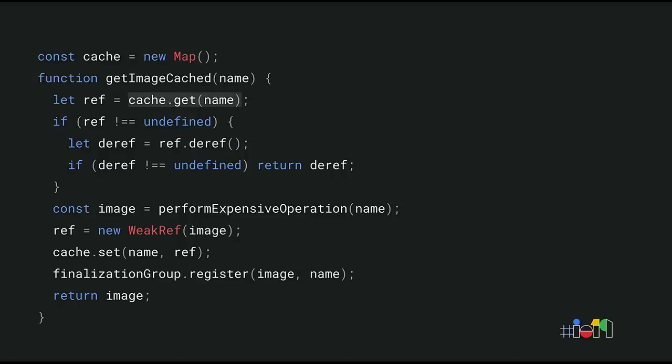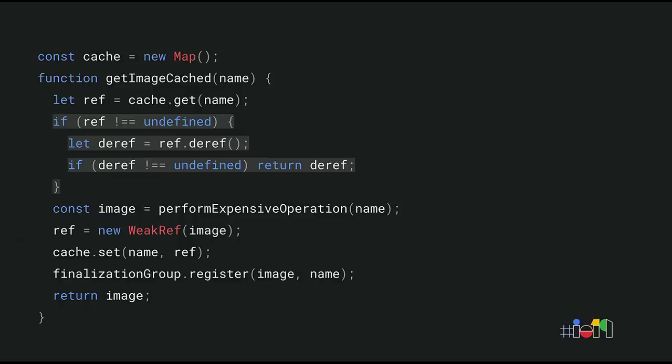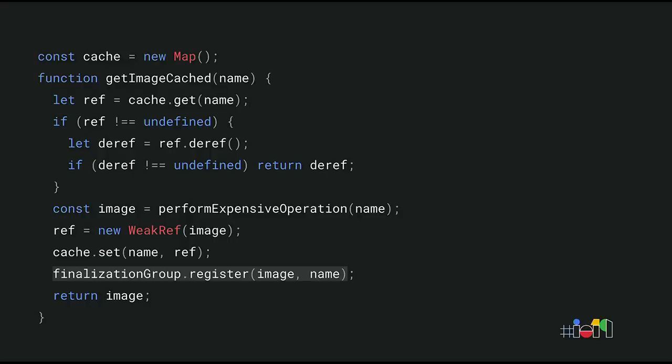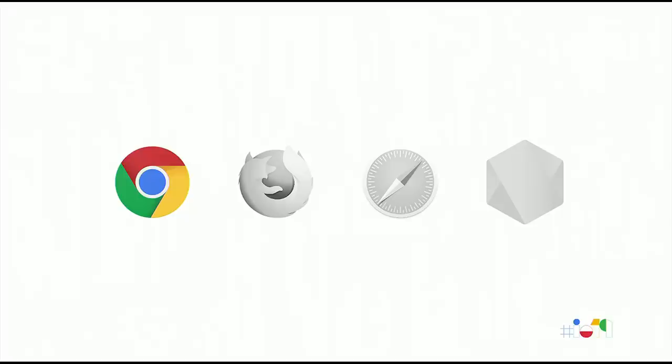So our final implementation looks like this. Given an image name, we look up its corresponding weak reference in the cache. If the weak reference still points to something, we can return the cached image data. If there's no cache entry yet, or if the cached data has already been garbage collected, we compute the image data, create a new weak reference to it, store the image name and weak reference in the cache, register a finalizer that removes the image name from the cache once the image data is garbage collected, and return the image. The weak refs proposal is still going through the standardization process. We have an experimental implementation in V8 behind a flag already. But we won't ship it until the proposal is finished.